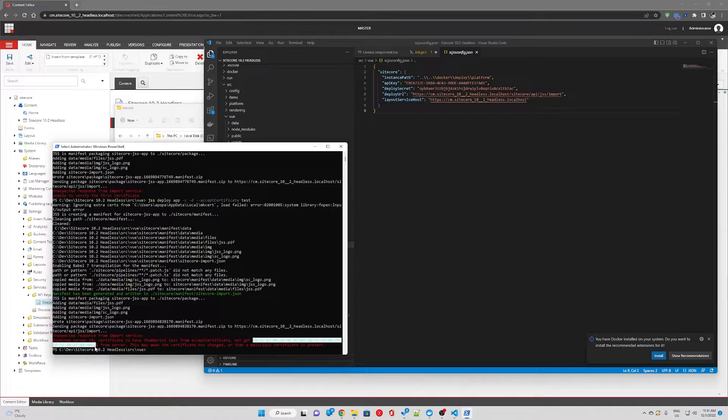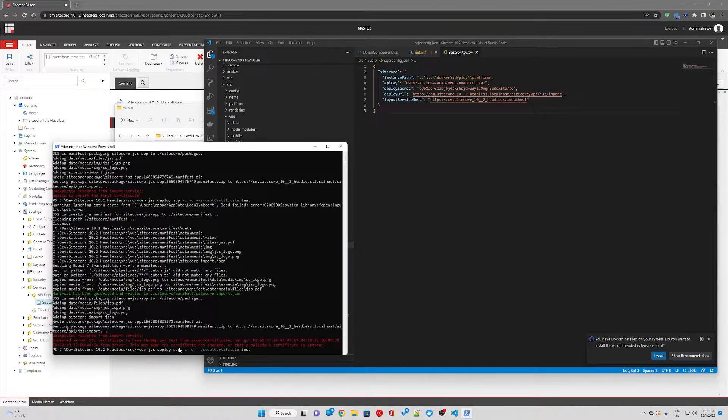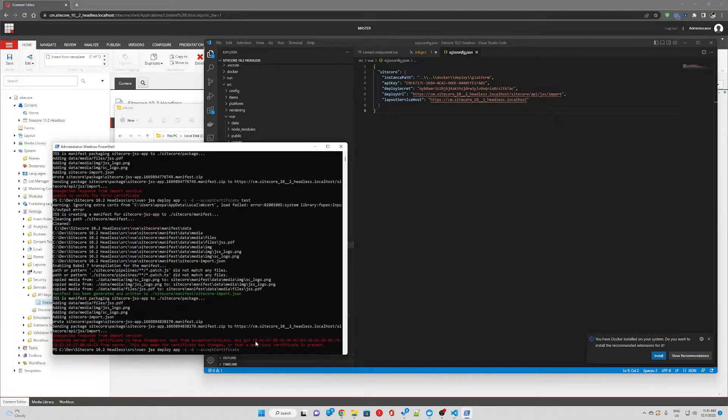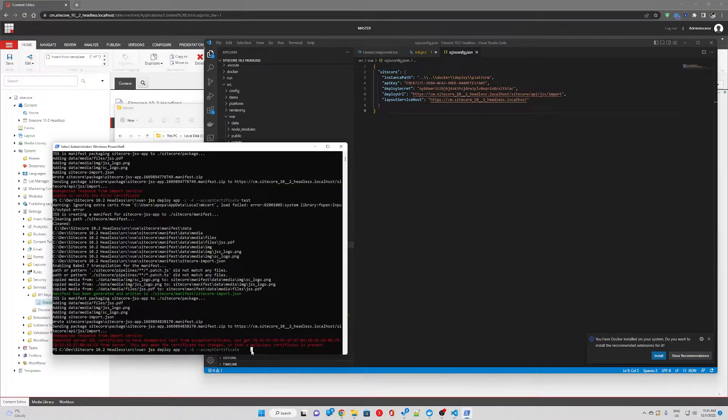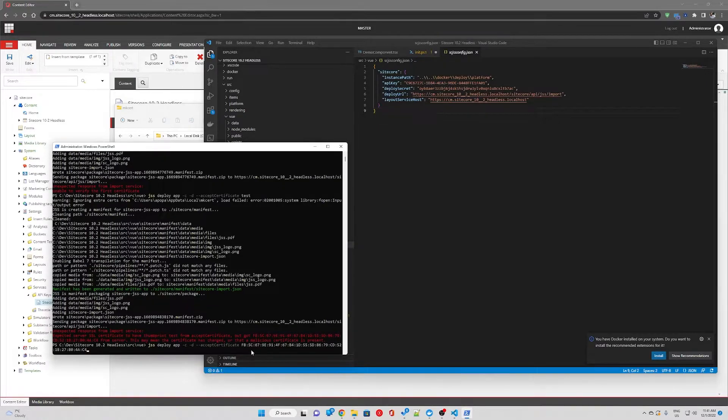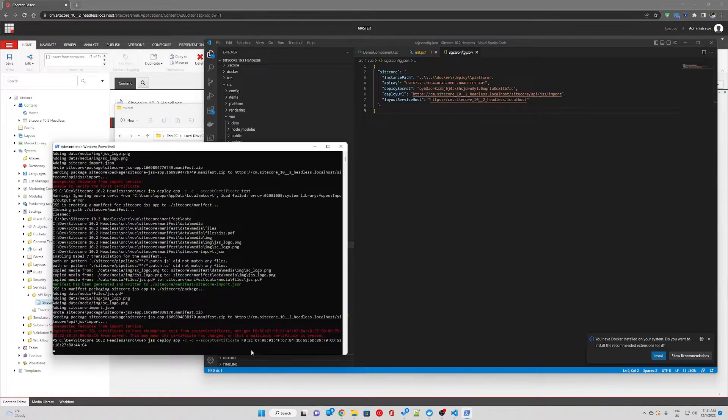So from the error message we're going to copy the value of the thumbprint and we're going to run the same command but now we're going to replace test with the value we got in the error message and we're going to hit enter.